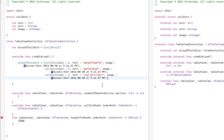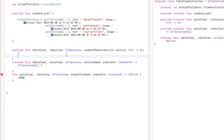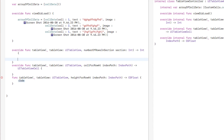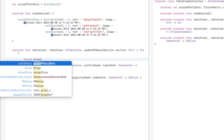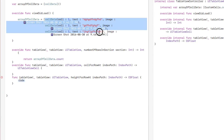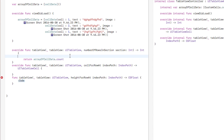In numberOfRowsInSection, we return 'myArrayOfCellData.count' — this counts the number of items in the array and returns that as the number of rows in our table view.